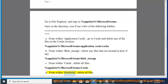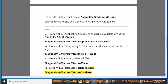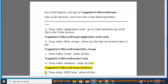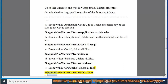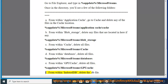From within Cache, delete all files at %appdata%\microsoft\teams\cache. From within Databases, delete all files at %appdata%\microsoft\teams\databases. From within GPU Cache, delete all files at %appdata%\microsoft\teams\GPU cache. From within IndexedDB, delete the .db file.